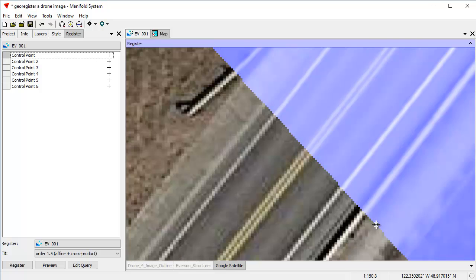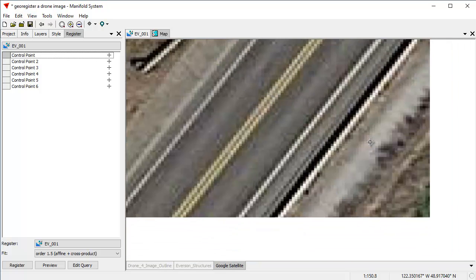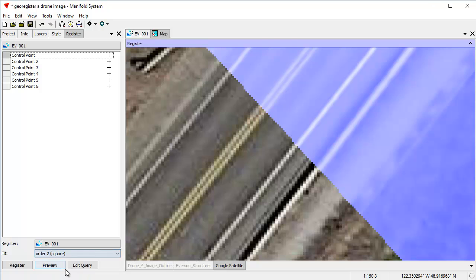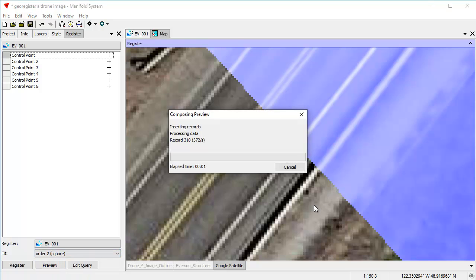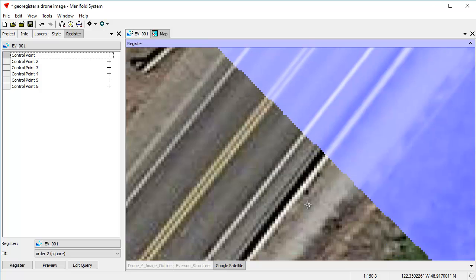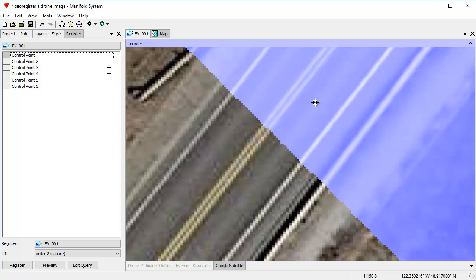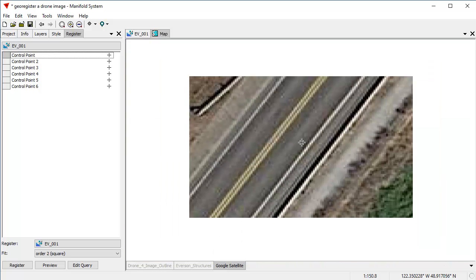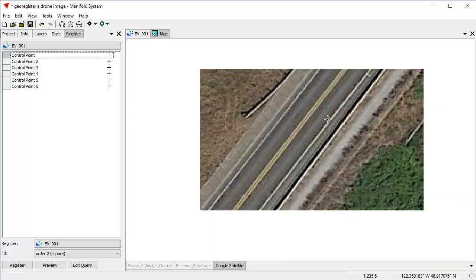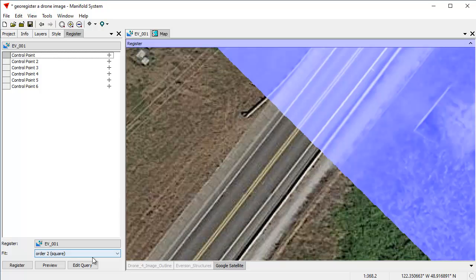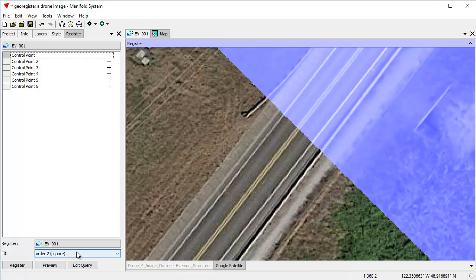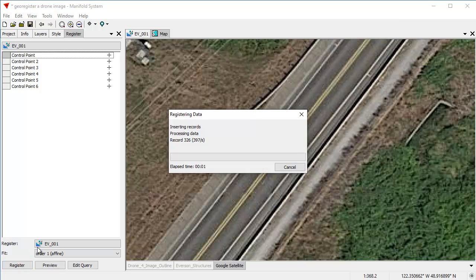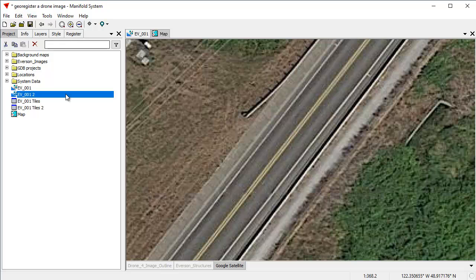And we can see that the affine plus one cross product is, let's see what square does. And that doesn't look like it's quite as well aligned. I mean, they're all pretty close and it's remarkably close even for just doing six control points. I'll use the basic order one affine and let's see how that works.